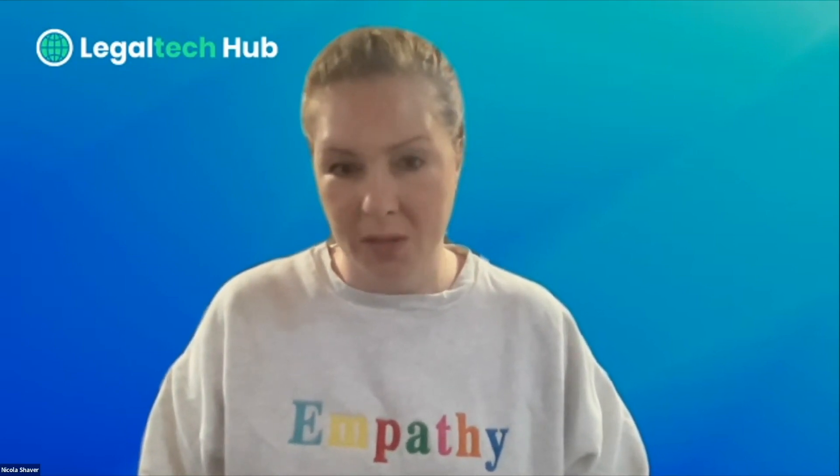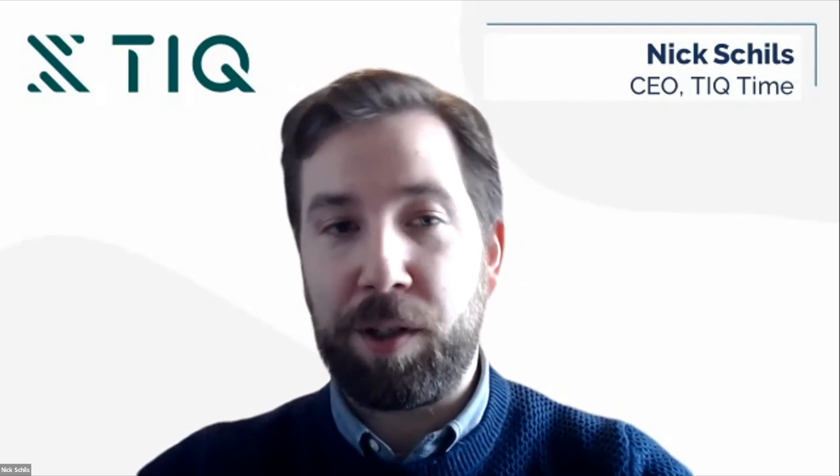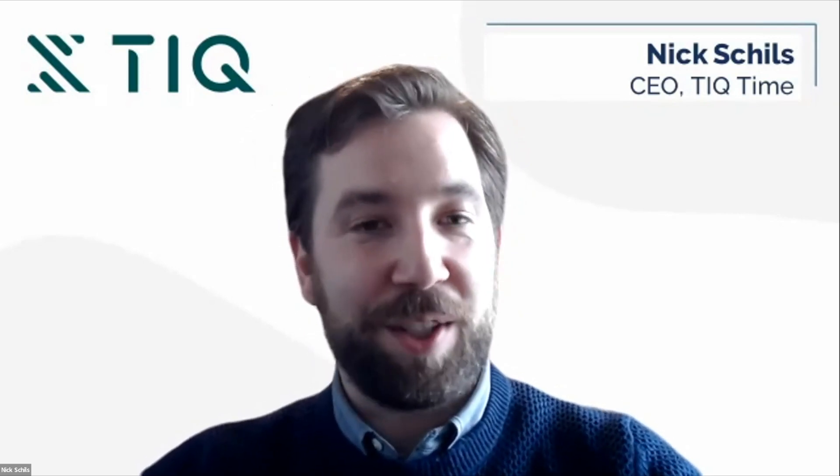Nick, I know you've been very successful in Europe with TIQ Time. You're now working with some firms and entering the US market and other markets. Is that right? Yeah, correct. The first six years of the company, we only focused in Europe. So we are a Dutch company, so naturally we started there. But it's a very small market in a very small country. So we knew from the beginning that we had to have a very scalable model to grow outside of the Netherlands.